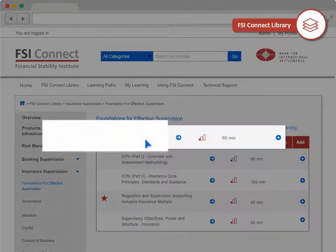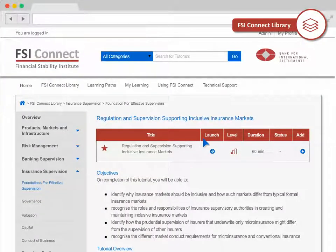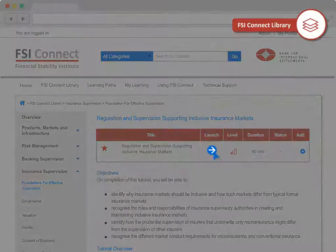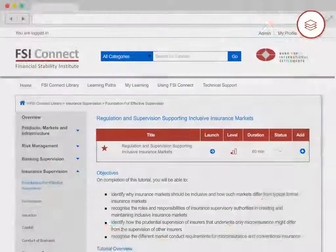From here, you can view the tutorial details and launch the tutorial itself, or add it to MyLearning to review later.